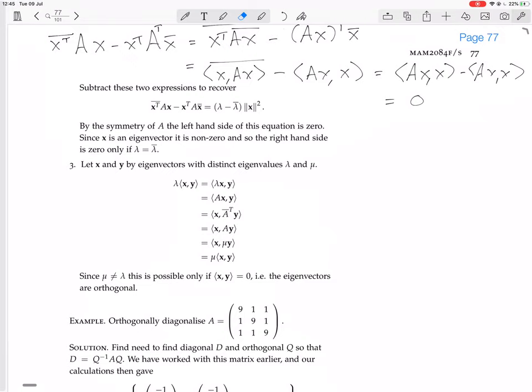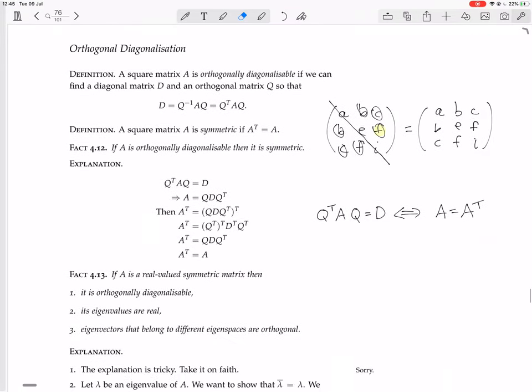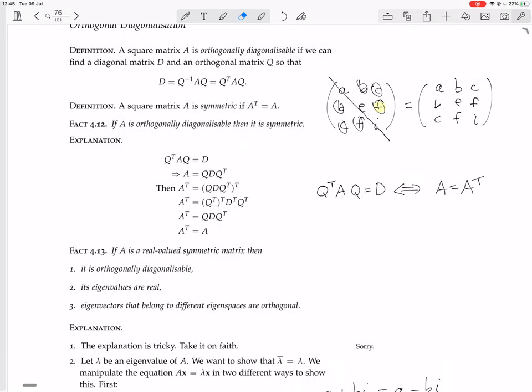Since mu is not equal to lambda, the equation lambda times the inner product of X and Y equals mu times the inner product of X and Y can only hold if the inner product of X and Y is zero — meaning the eigenvectors are orthogonal. To summarize: real-valued symmetric matrices are the same as orthogonally diagonalizable matrices, and they always have real eigenvalues and orthogonal eigenvectors.